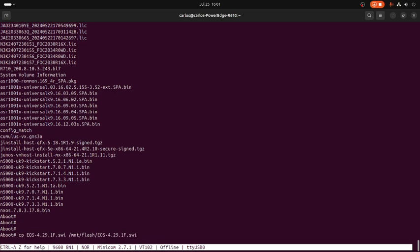This will take maybe a few minutes, maybe a couple minutes, something like that. Enter.